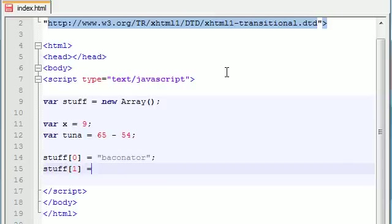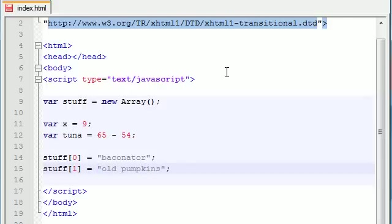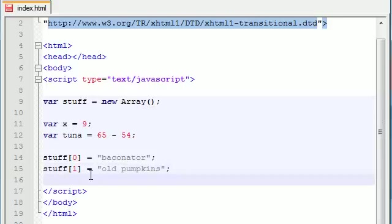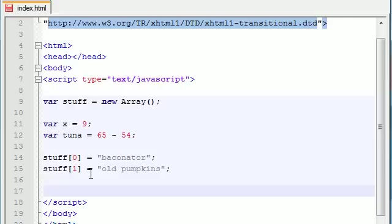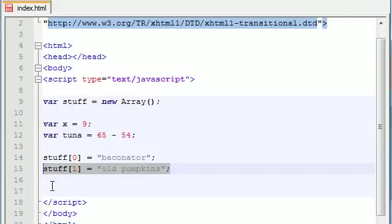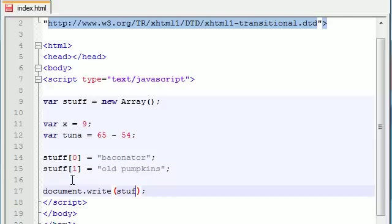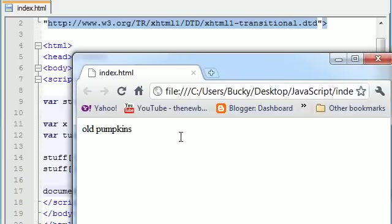So stuff[1] equals old pumpkins, just like that. So now you can see this is a different way of making an array. This pretty much just creates an array that you can use later on. And then whenever you need to actually use those indexes, you can, just like we have always before. Document.write. And then just go ahead and type the name of your array, which was stuff, and type the index, which was one. And this should print out old pumpkins on the screen. Check it out. Old pumpkins. Pretty cool, huh?